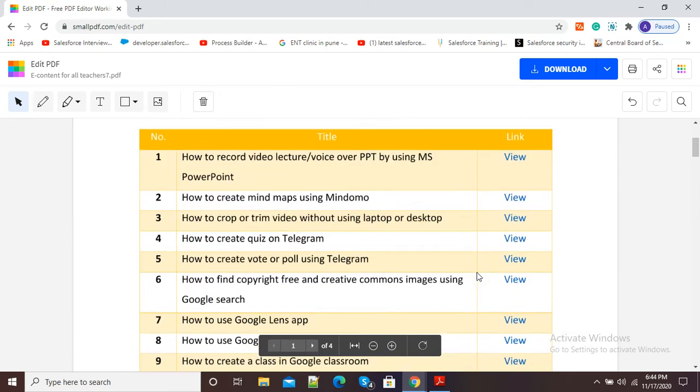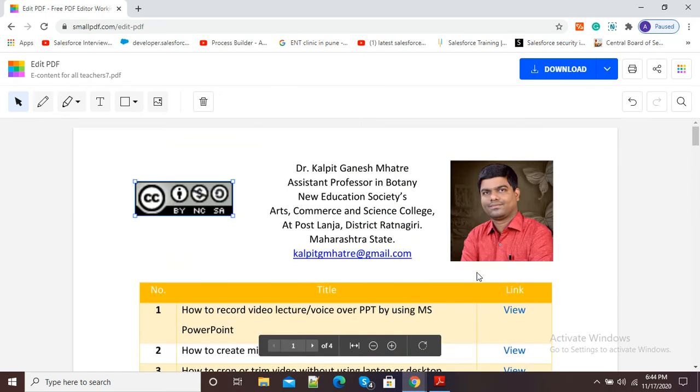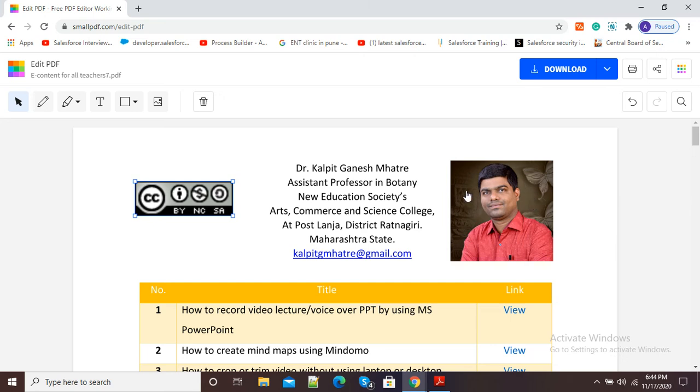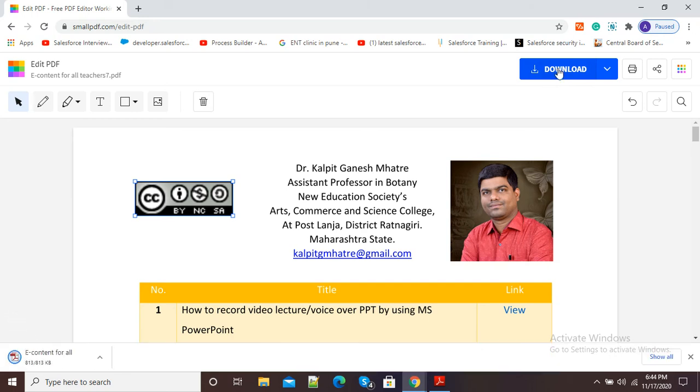I can add images in the same way. Whenever we have finished adding our images, here you can see at the top right corner a download button is there. We just need to click on this blue button 'Download' to download our newly formed PDF.